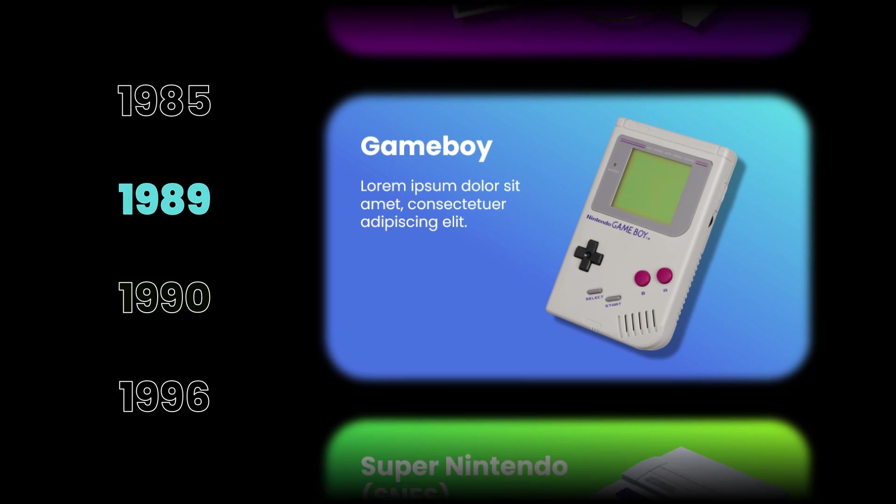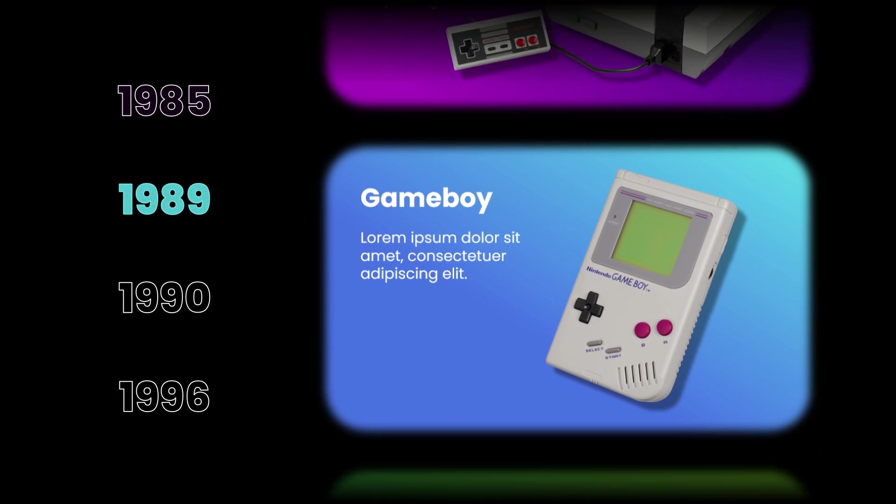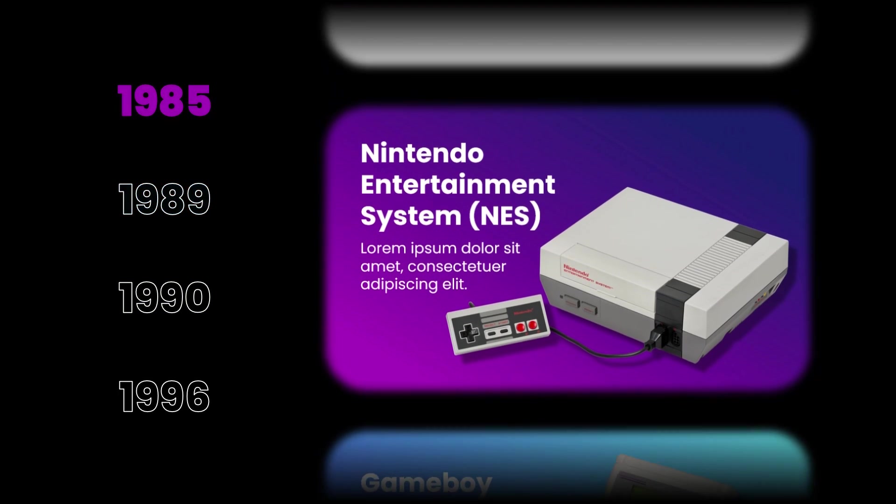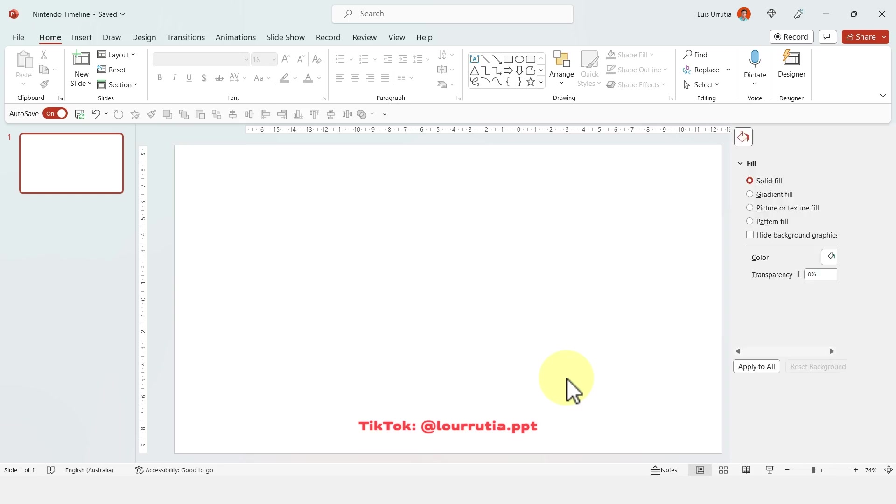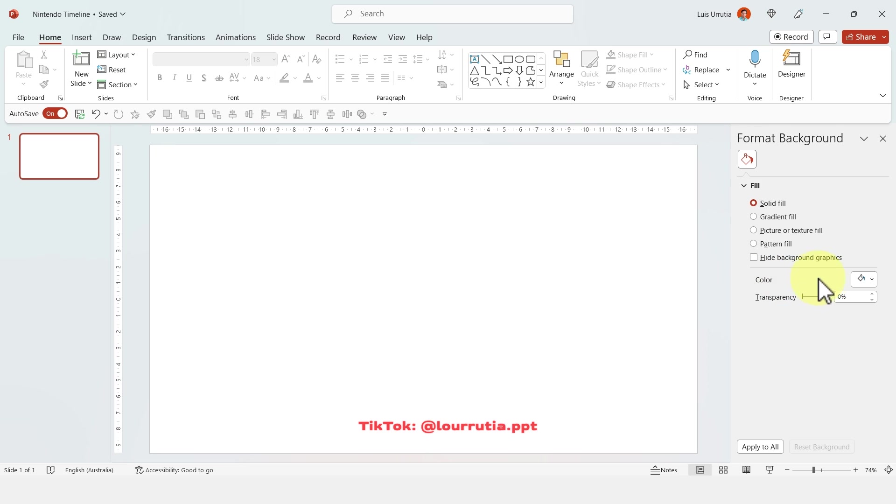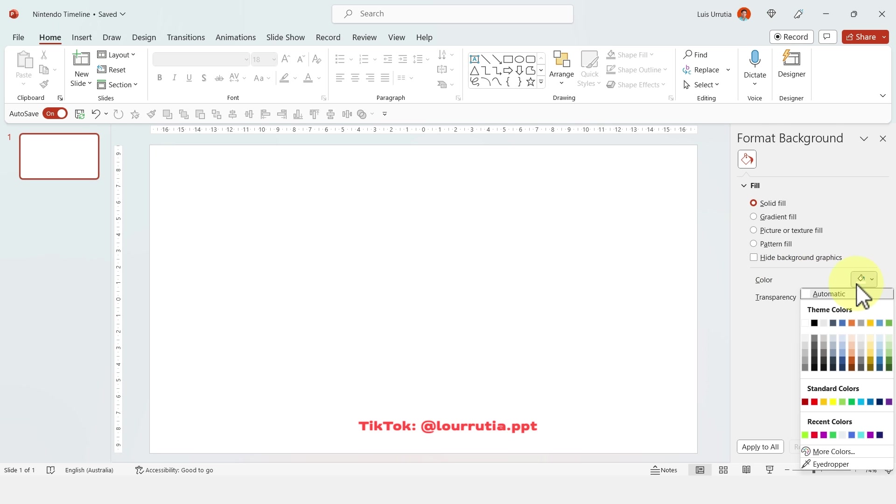We're gonna be using the morph transition, so if you don't have it, you just have to go to PowerPoint.new on your browser to use it legally for free.